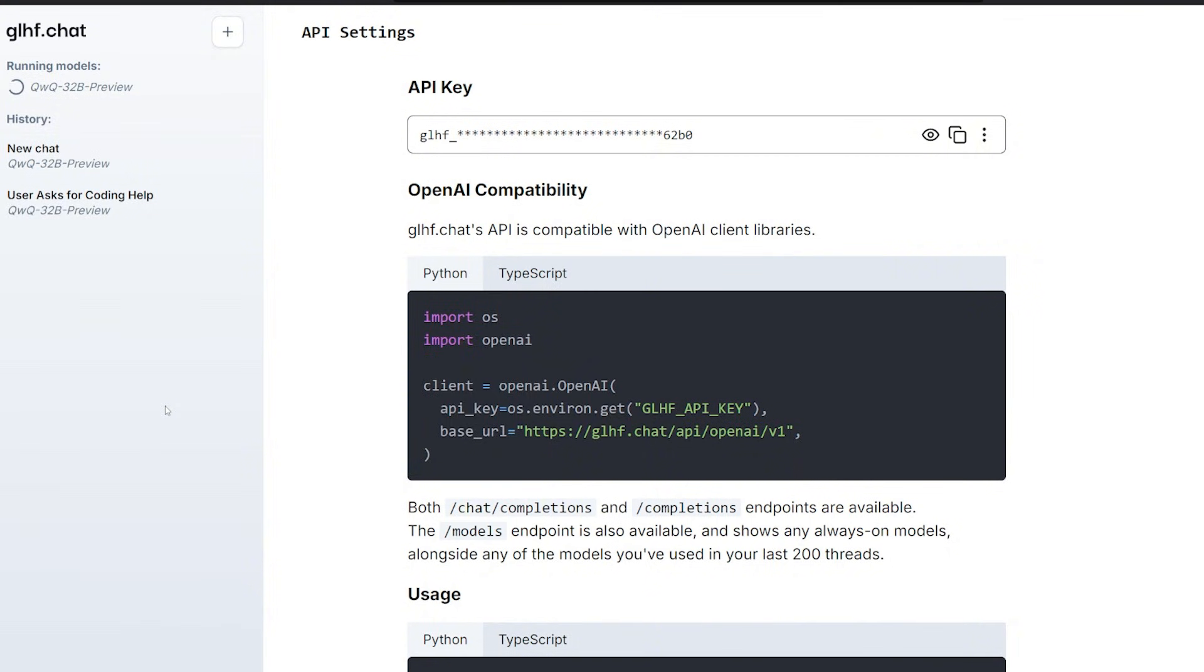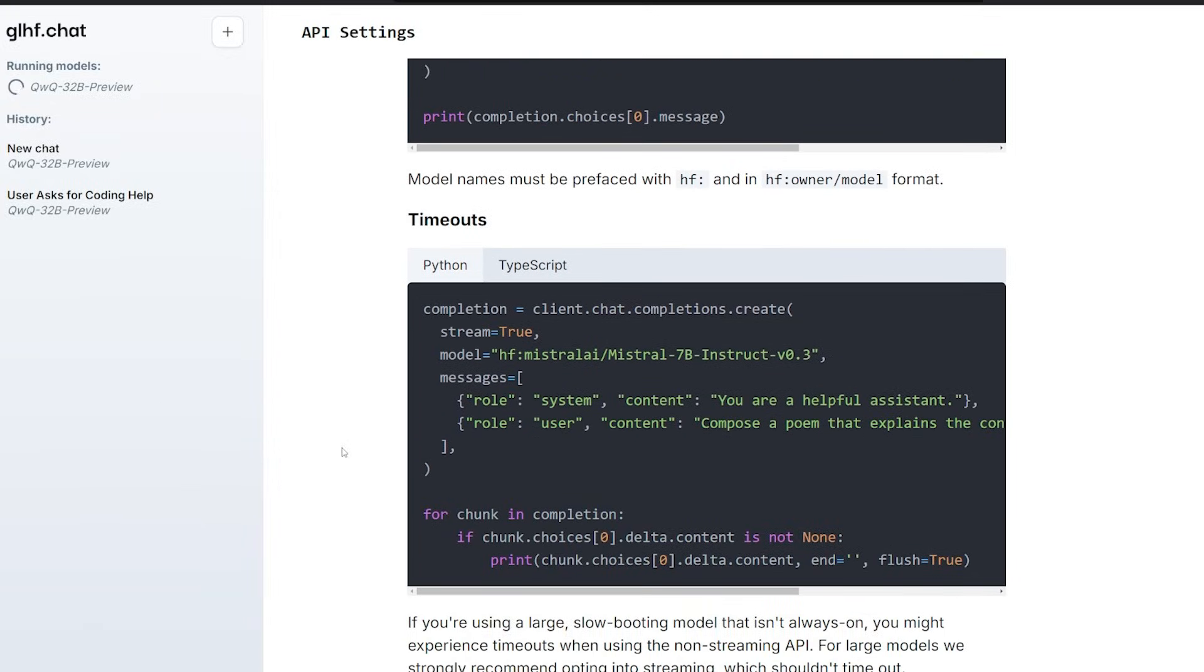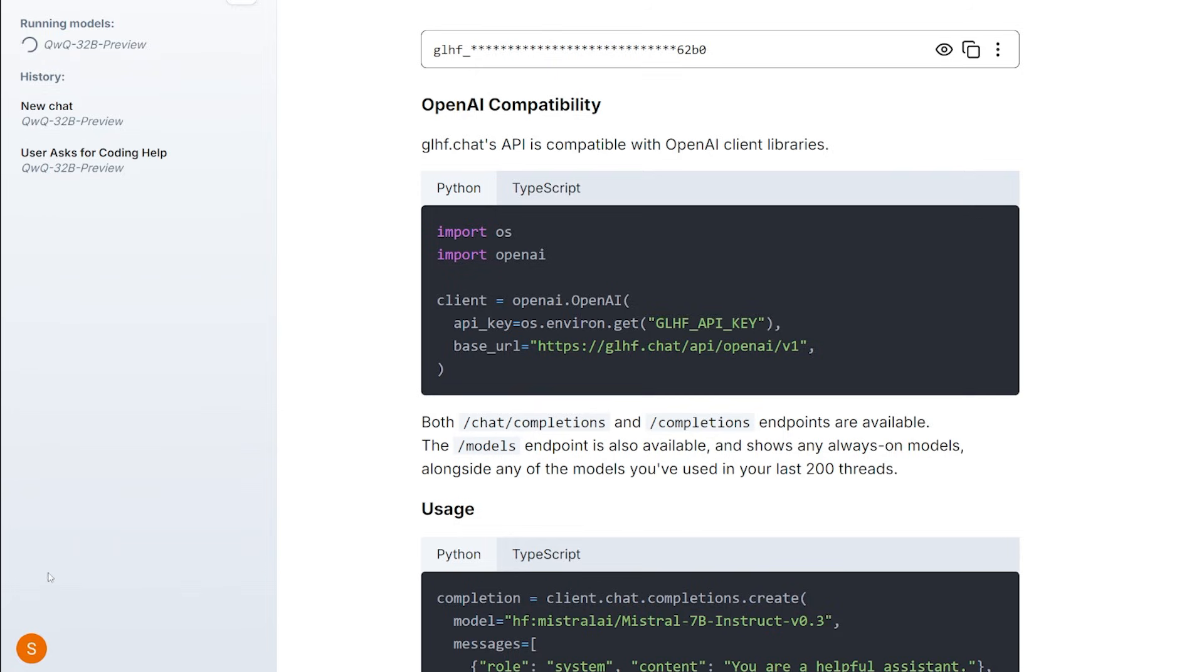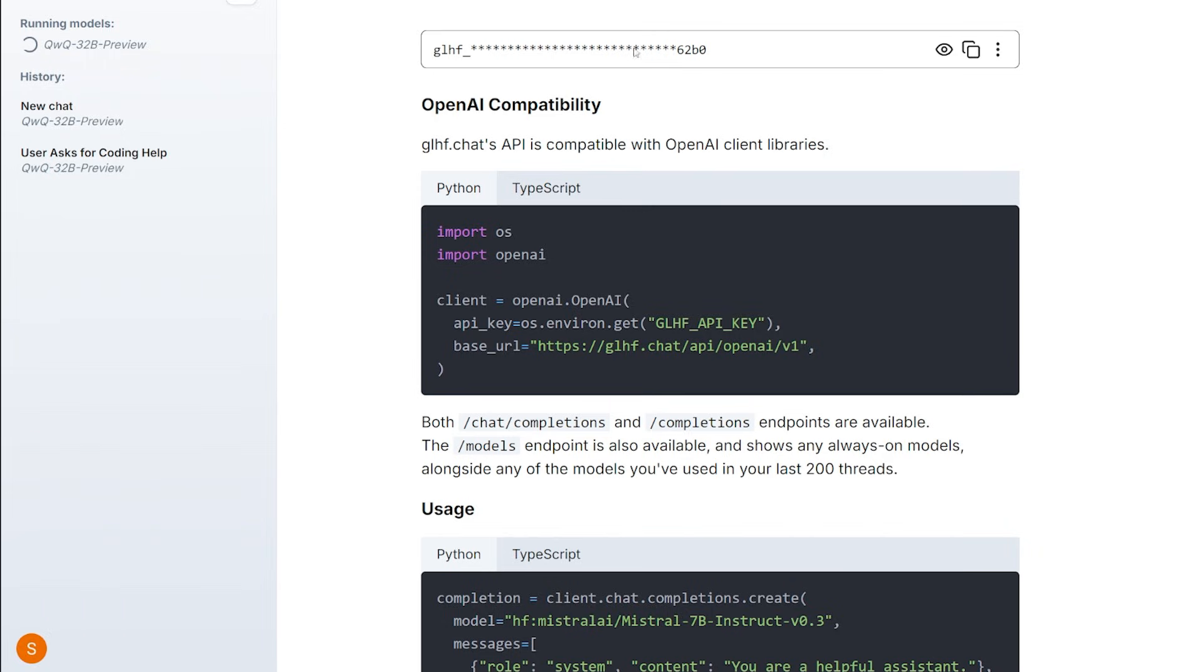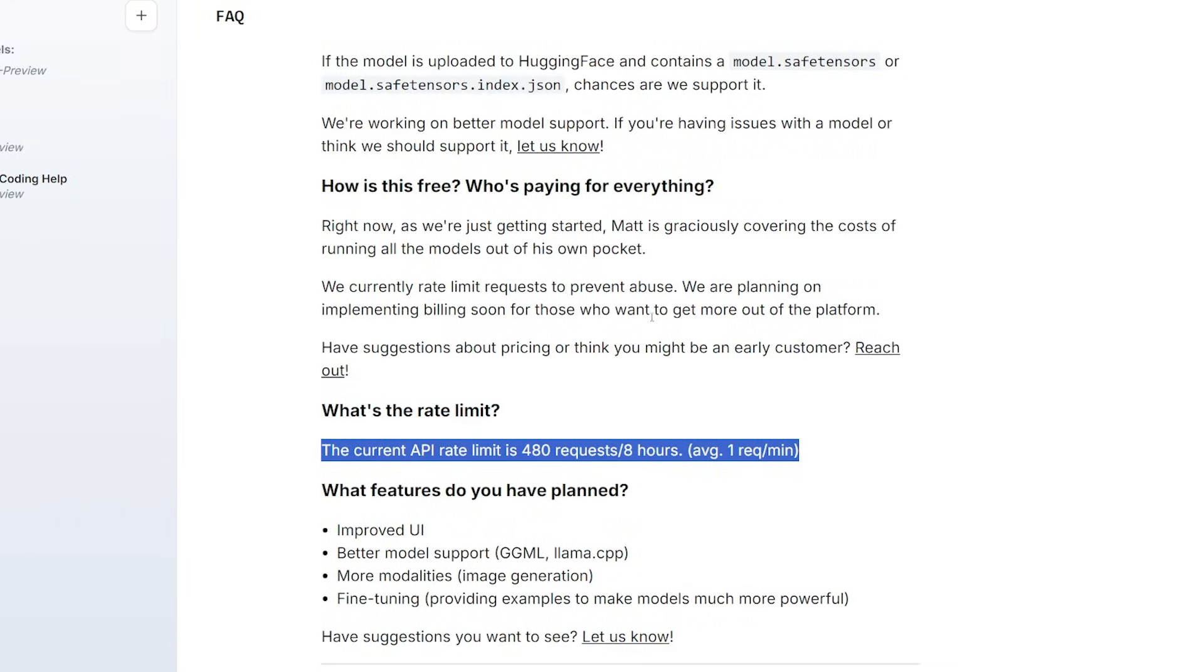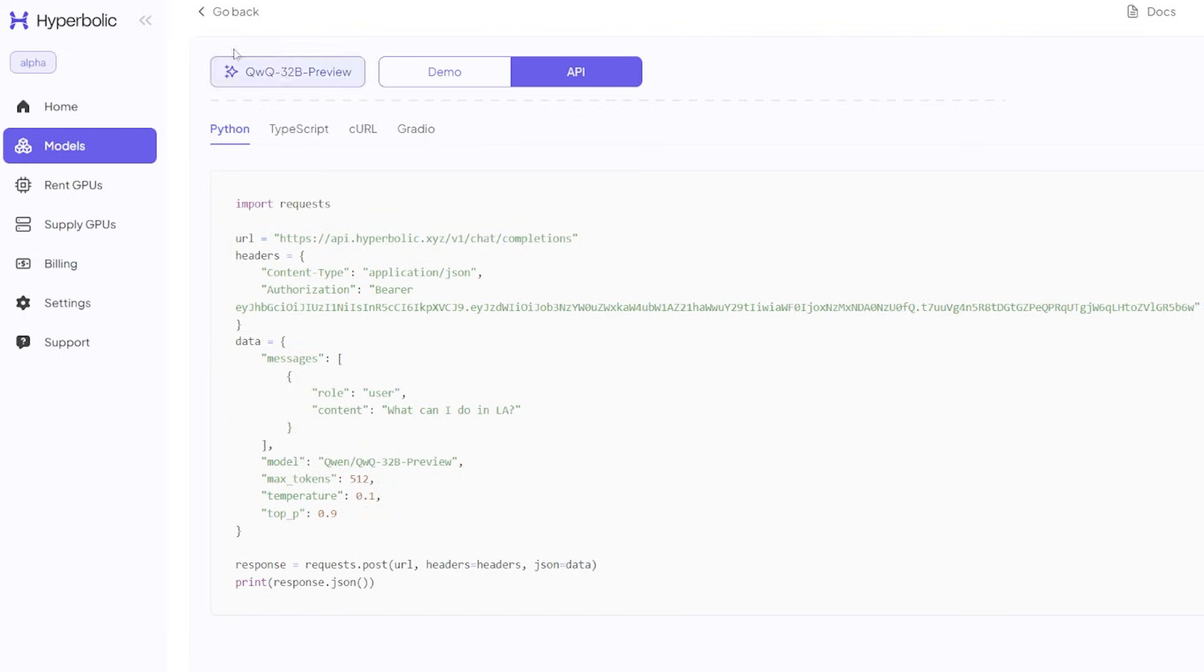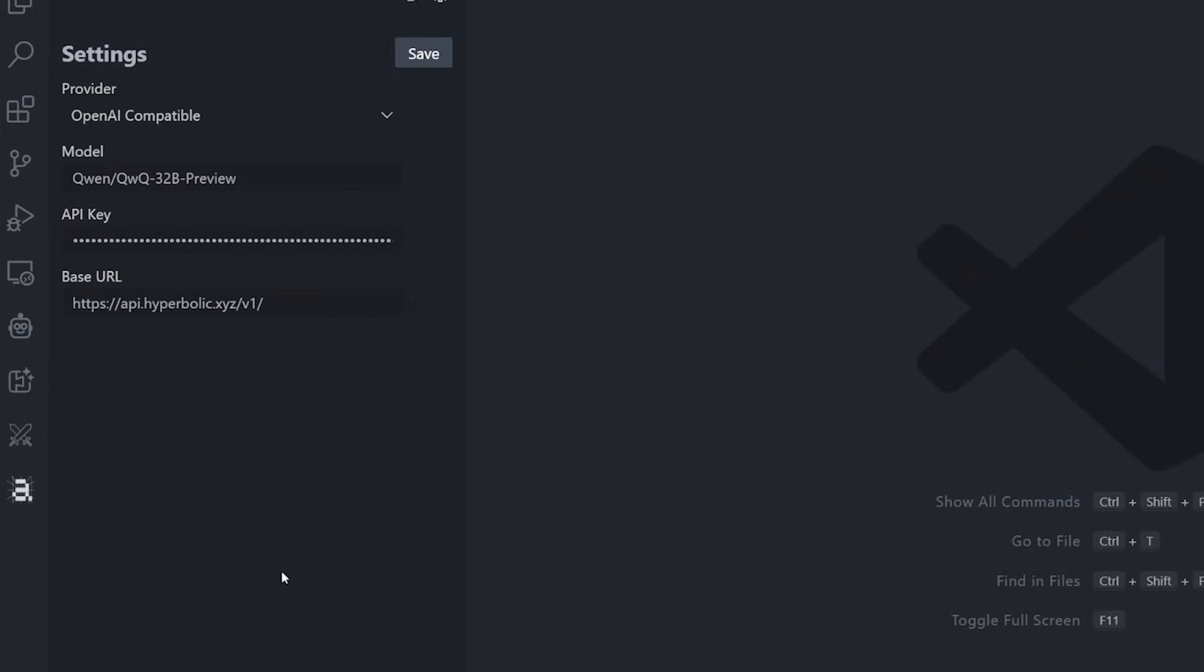The Qwen QWQ-32B Preview model is automatically over there, number one on the right. You can click on it and it will automatically open a new chat for you. There's also another option for connecting to this model as an API, which is GLHF.chat. They give you unlimited access to this model but with certain limitation. You can go there and create an account and simply click on your icon, click on the API settings and it will give you the API key over here. But be very careful about the rate limit using this API because it has 480 requests per 8 hours.